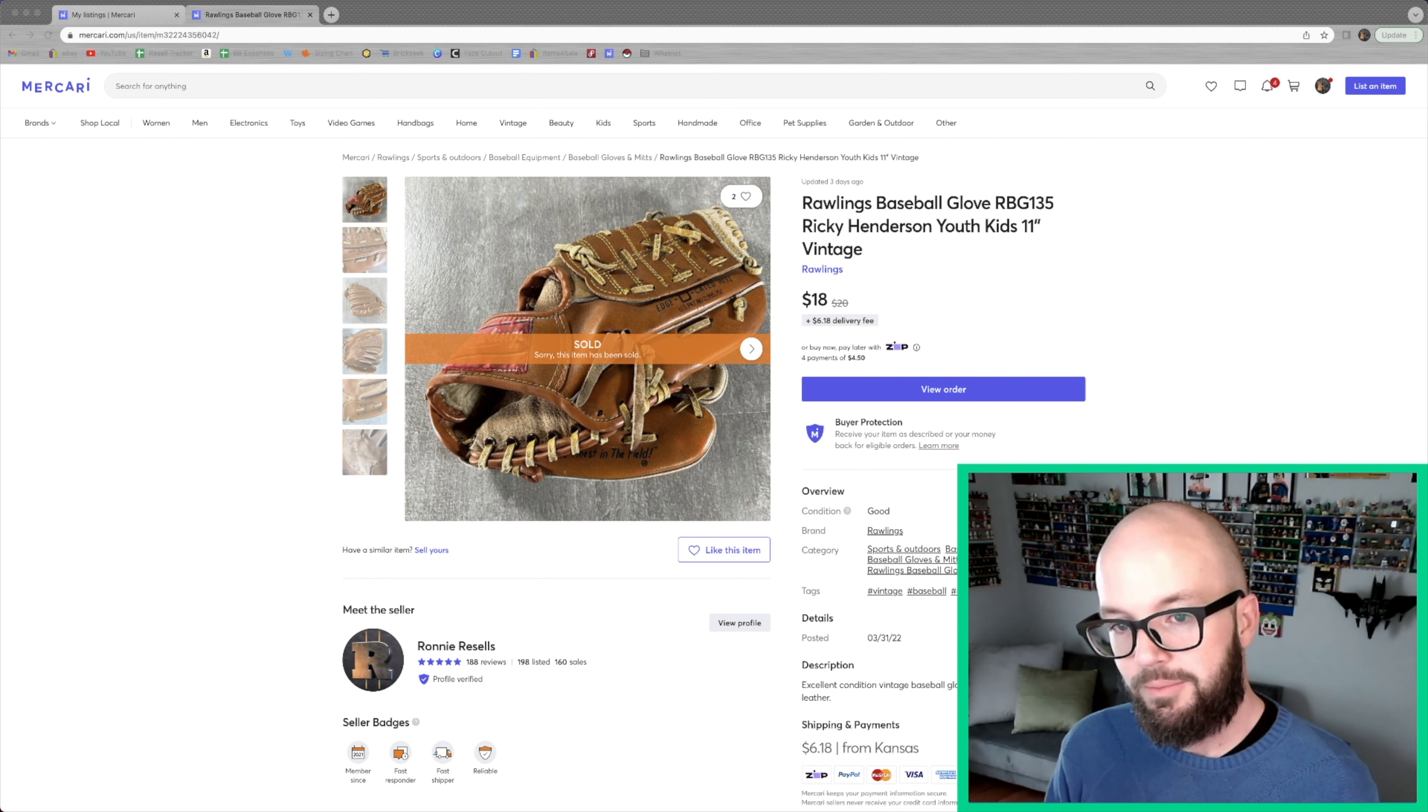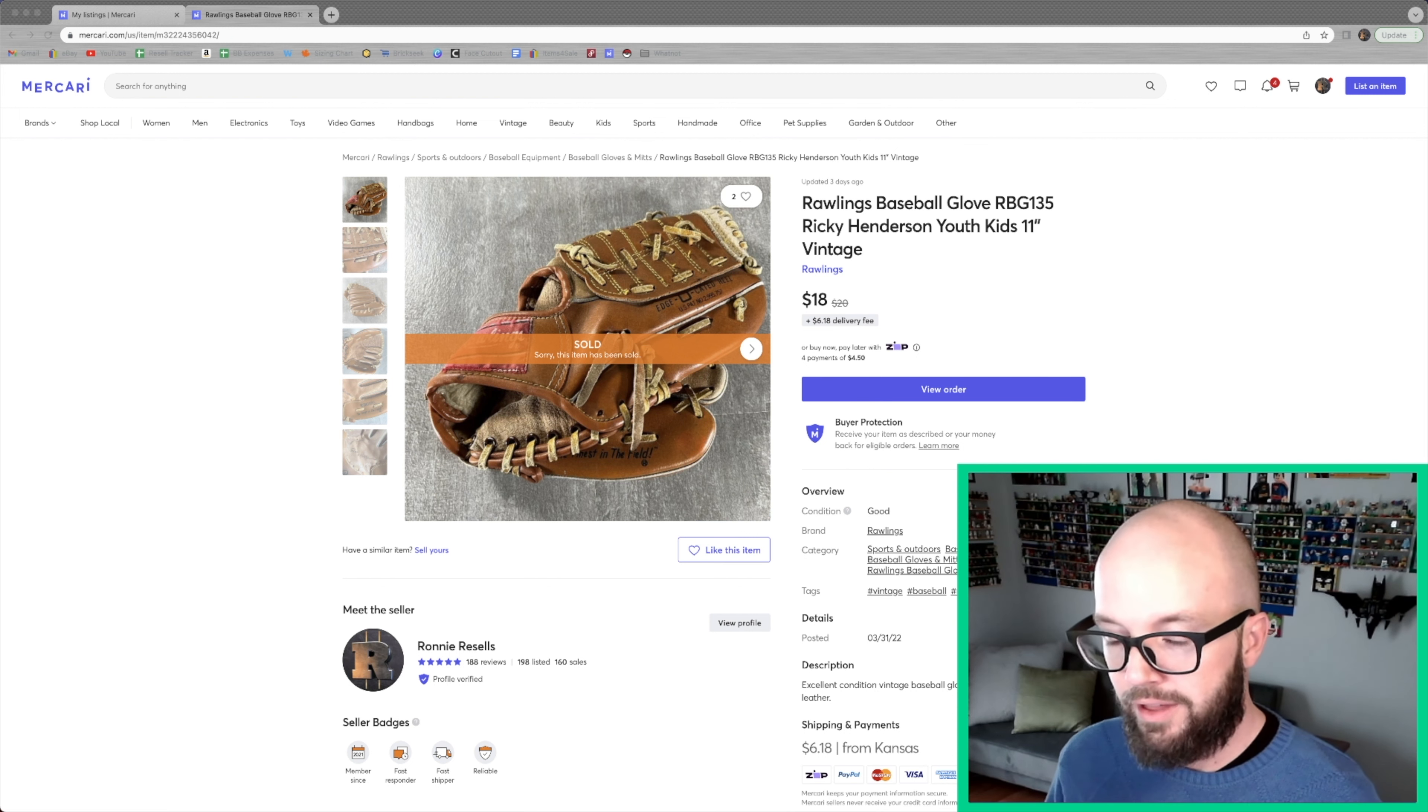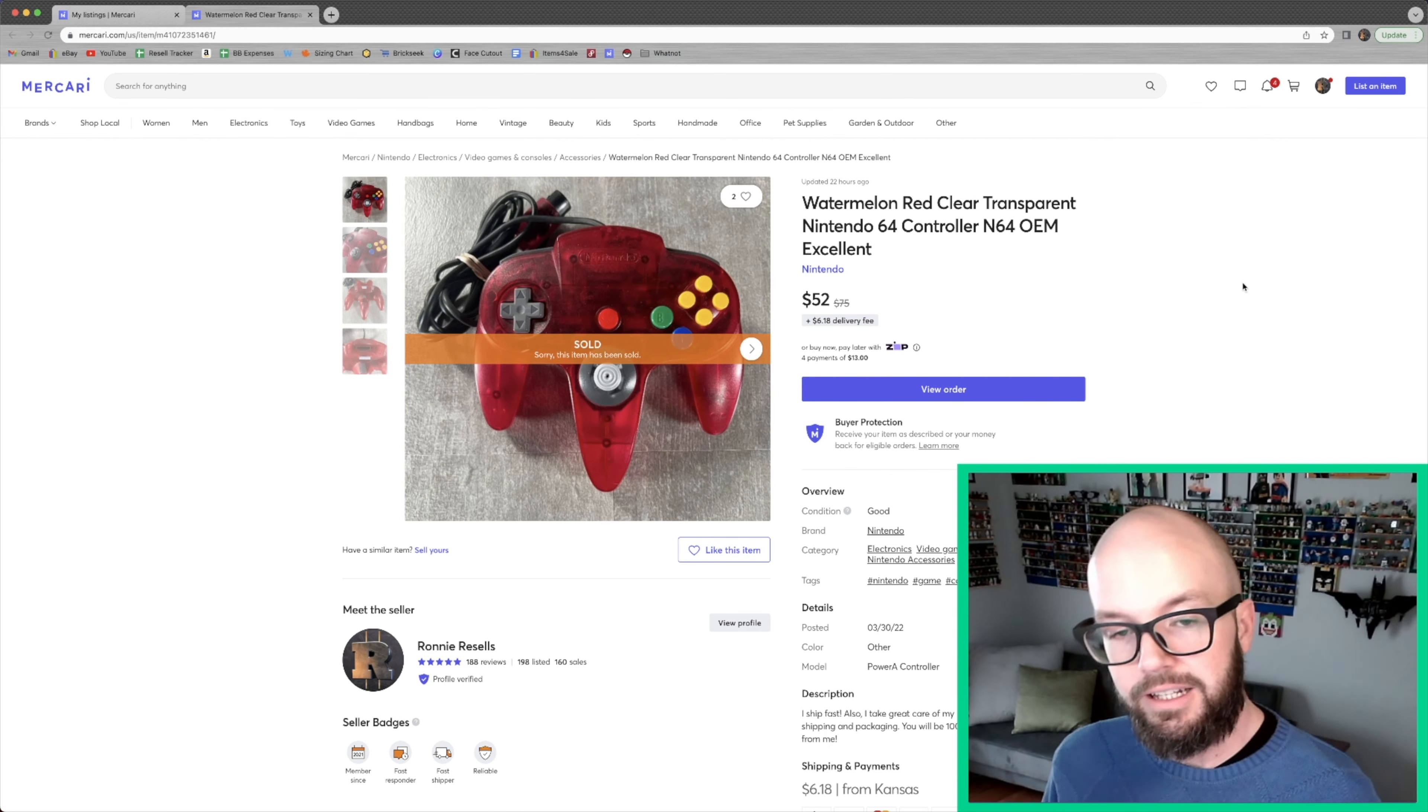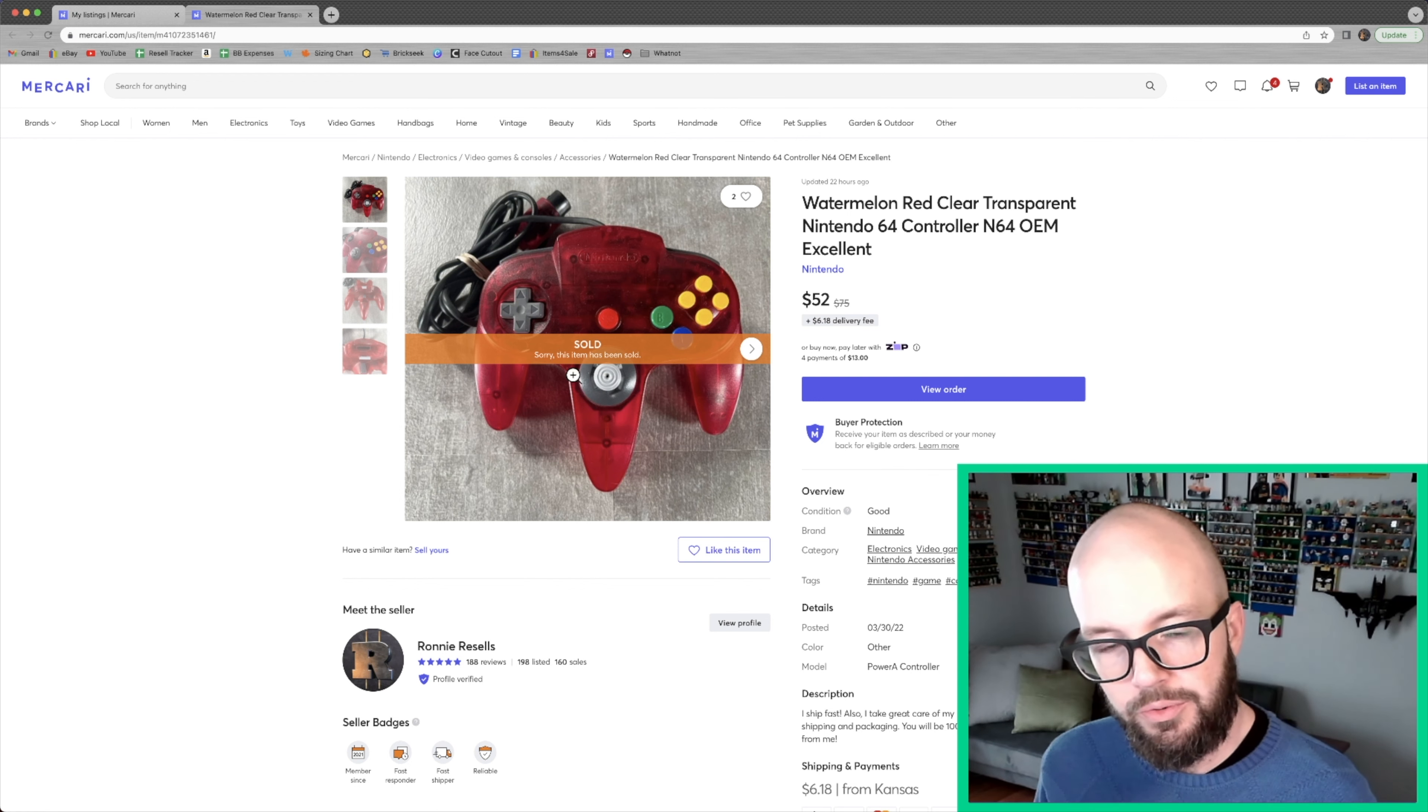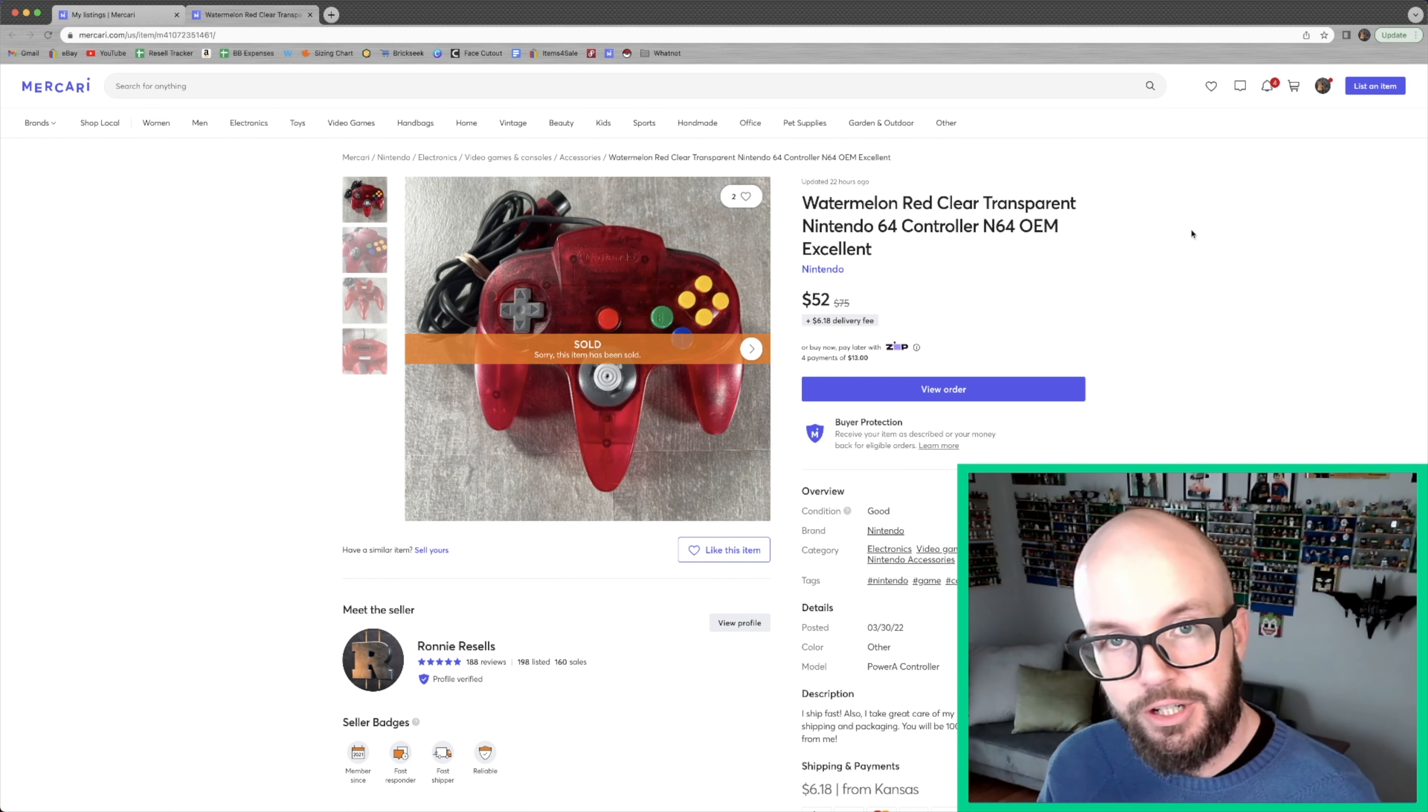So the first thing that I sold was a Rawlings baseball glove. I picked this up for $2 at a Salvation Army last week, pretty much immediately sold striking while the iron is hot. That spring stuff is out there and I was happy to pick this up and sell it so quick. My bestie Kelly hooked me up with an old school Nintendo 64. And as I was looking that system up and listing it, I realized that apparently this transparent red controller is somewhat rare and it's valuable enough that I thought it would be a good idea to sell it on its own. So that's exactly what I did. And sure enough, within about a week, it sold for 52 bucks plus shipping. Thanks, Kelly.